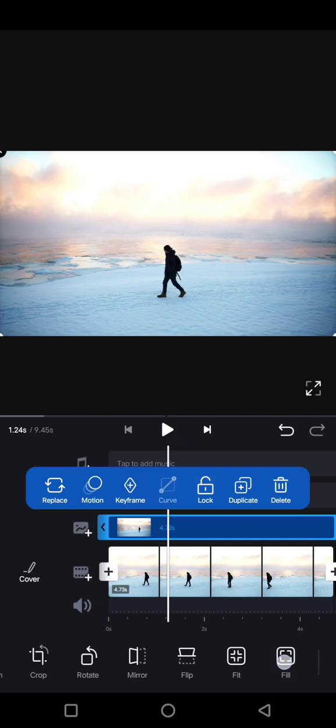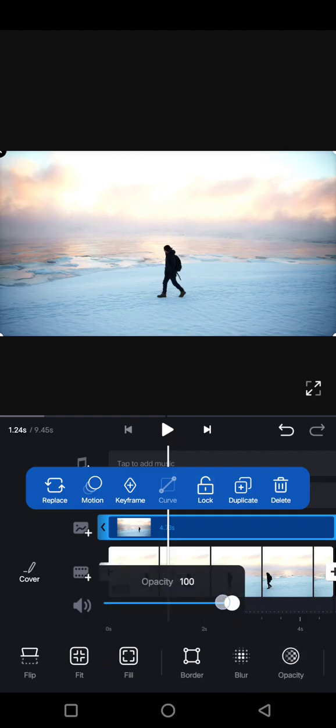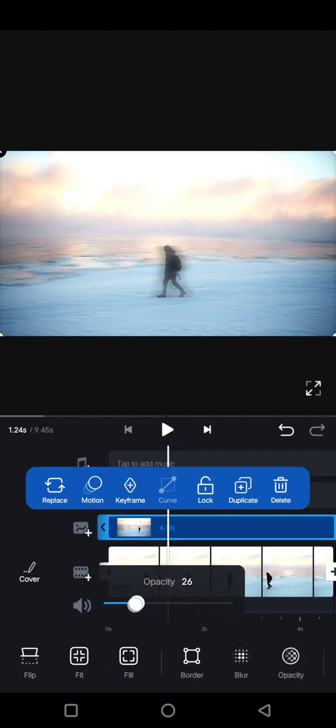Now on the second clip, go to opacity and lower the opacity to create that slow shutter effect.